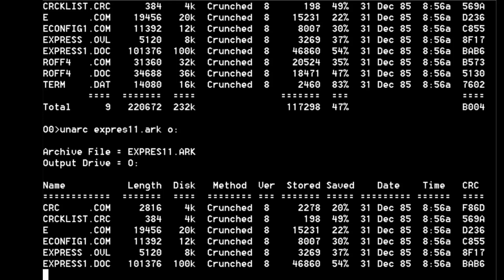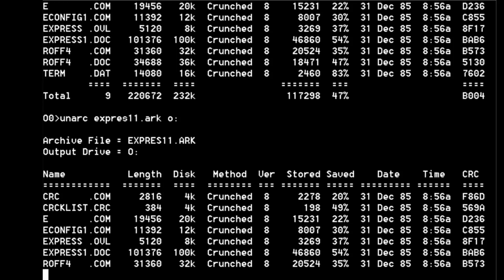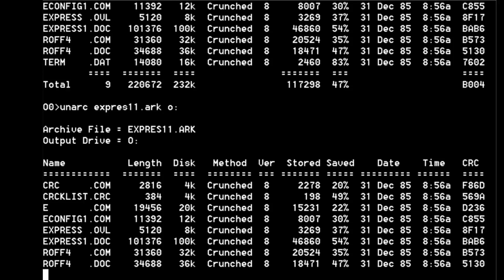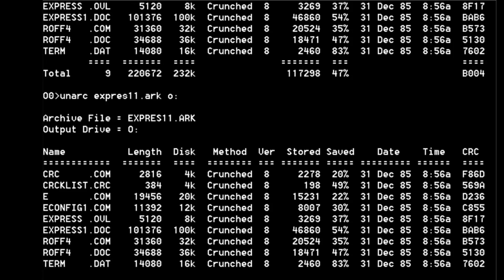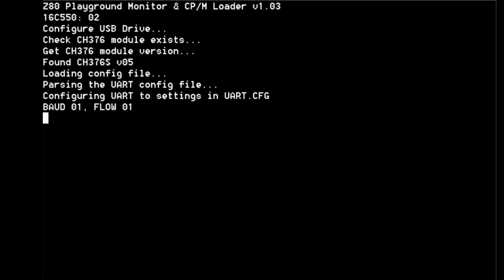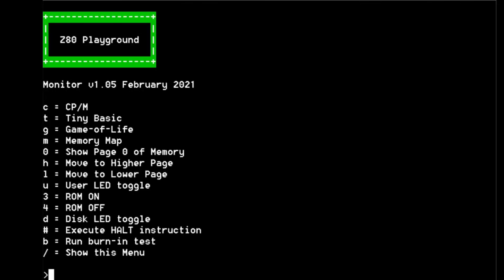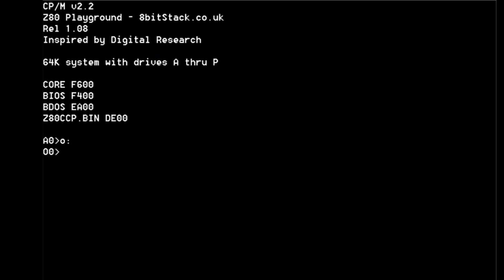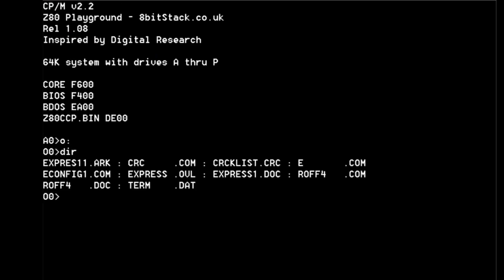You can see each of the files coming out - CRC, so they quite often have a CRC check in them, but I've never found any purpose for that. We've got E.COM which looks like the editor, ECONFIG1.COM is probably for configuring the screen and the various other bits and pieces. There's a document on how to use it, ROTH4.COM, why is that, no idea what ROTH4.COM is, and TERM.DAT is probably the - oh look, as I predicted it crashed at the end. I don't know why but that particular unarc version I've got there always needs a reboot when it's finished but does the job perfectly.